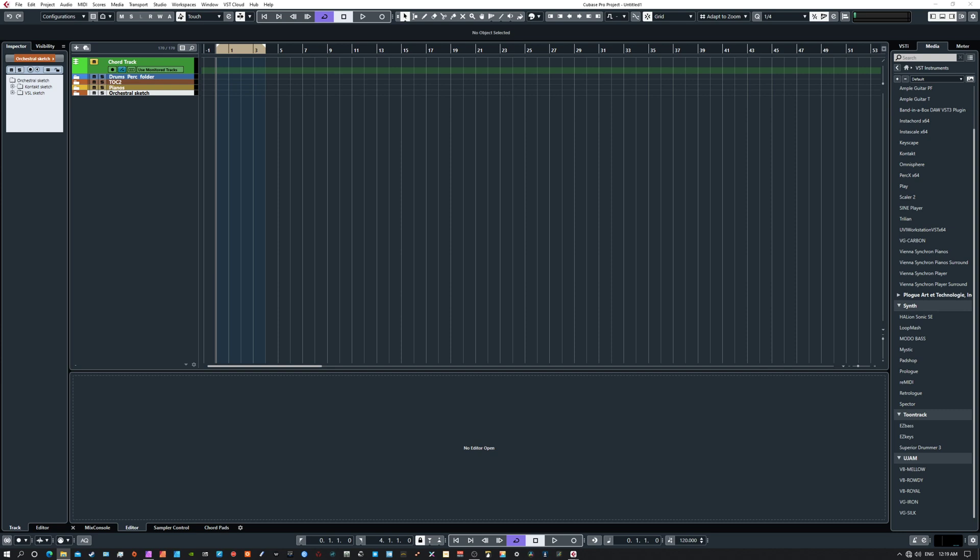Okay, a quick video on how to set up your VSTs with Scaler and Remidi. How do we connect them all properly and understand how this works? Pretty simple.